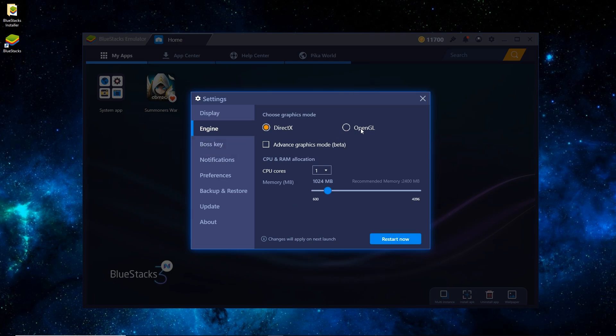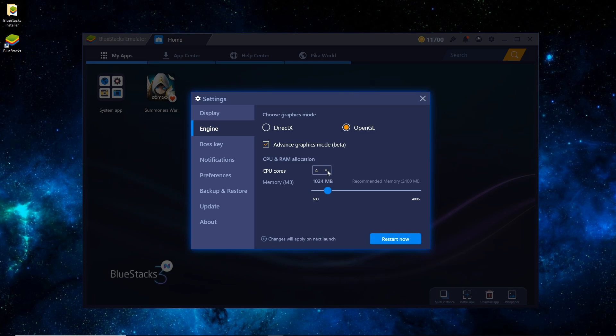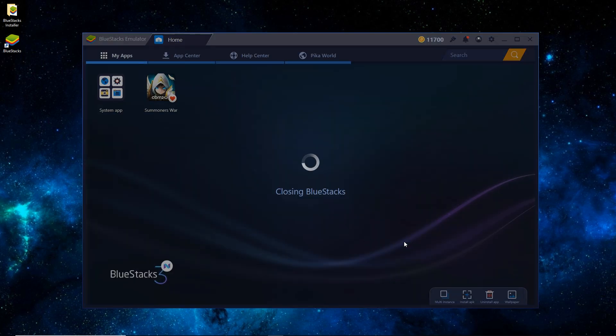For Engine, you can do OpenGL or DirectX. I used to do OpenGL. It's the most compatible. You'll want to check Advanced Graphics Mode Beta. For CPU cores, I have 8. I like to set it to 4. If you set it too high, sometimes it can lag your computer. So 4 is pretty good. And I usually like to set it to around 3 gigs of RAM, so around 3,000 MB should be good. Once that's done, just hit Restart now and wait for a minute and it'll restart.